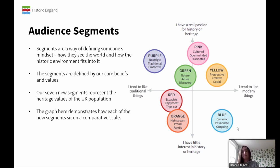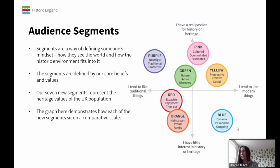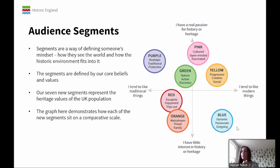I'll just run you through them quickly to give you an overview. We have pink — they're cultured, open-minded, fascinated. Green — they love nature, are active, and discovery-oriented. Yellow — progressive, creative, social. Purple — nostalgic, traditional, protective. Red — escapists, enjoyment, people who love trips out. Orange — mainstream, very proud, and family is important to them. And blue — dynamic, passionate, and outgoing. I'm not expecting you to remember all that now, but that gives you an overview of how we're looking at these segments.